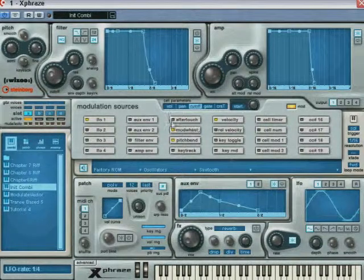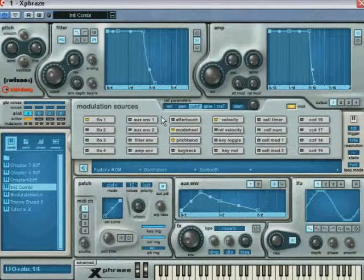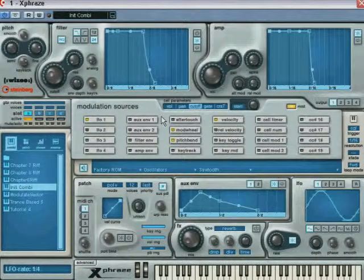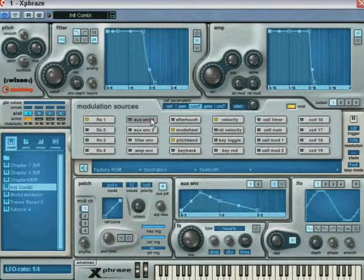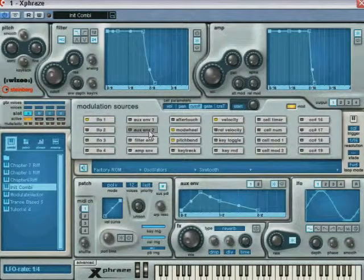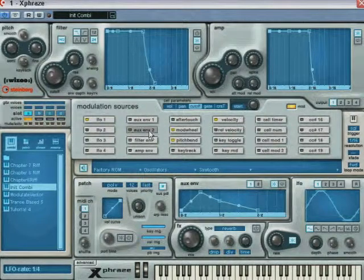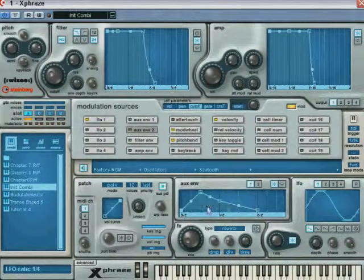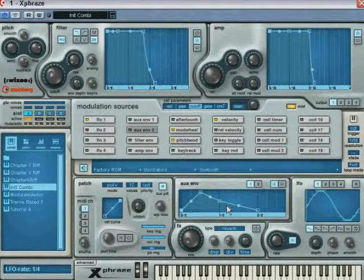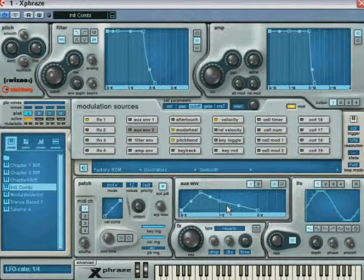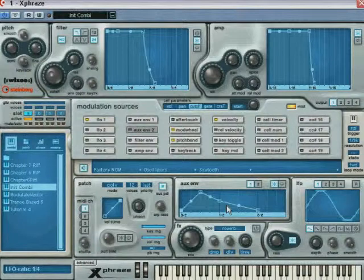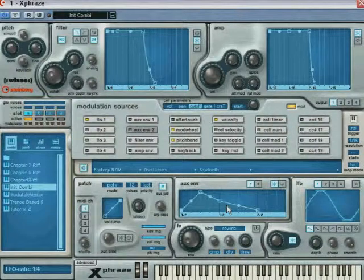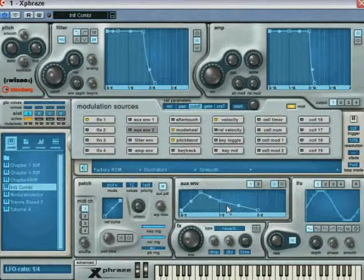Different modulation sources offer different options. For example, the auxiliary envelopes 1 and 2 let you draw, sync and loop the envelope with the destination modulator, and since they are not hardwired to any other controls, they offer a very convenient way to create movement within your sound.